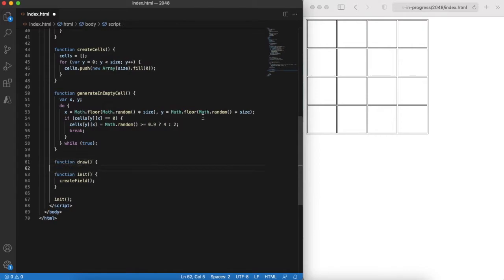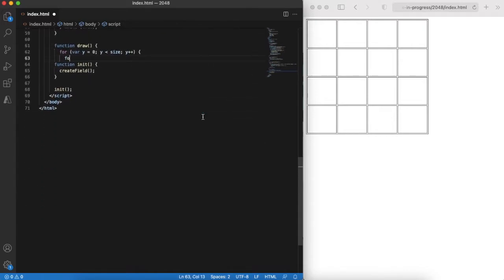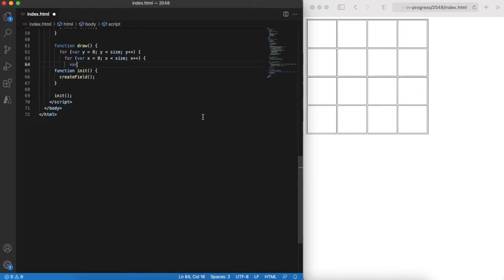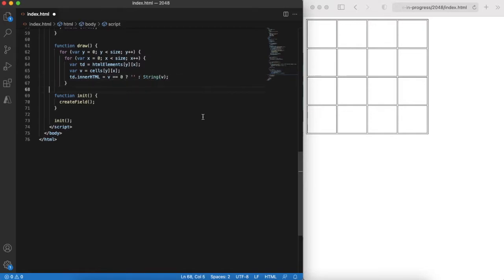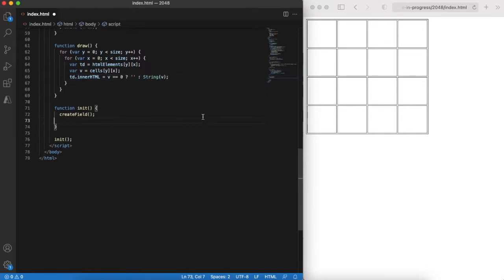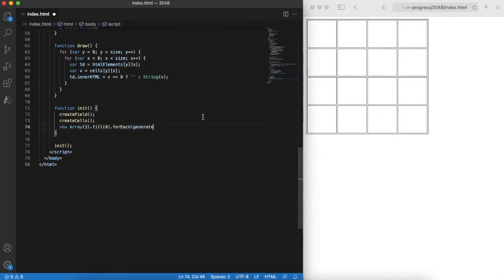The draw function is also quite trivial. It iterates through cells and draws them in the table. Remember that zero is an empty cell. Finally we can adjust our init function and add logic to generate three random tiles and draw them.